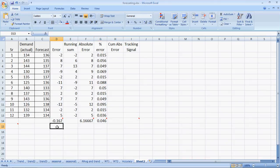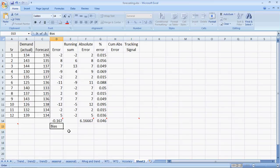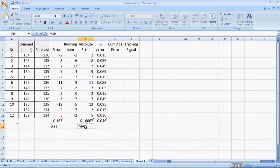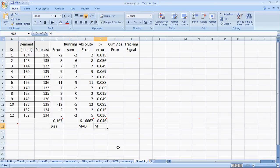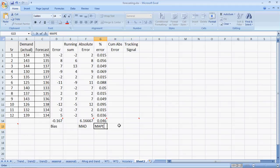So MAP is the average of the percentage errors. Let me write those things again. The bias is the average of the errors. The MAD or mean absolute deviation is the average of absolute errors. And the MAP or mean absolute percentage errors is the average of the percentage errors.